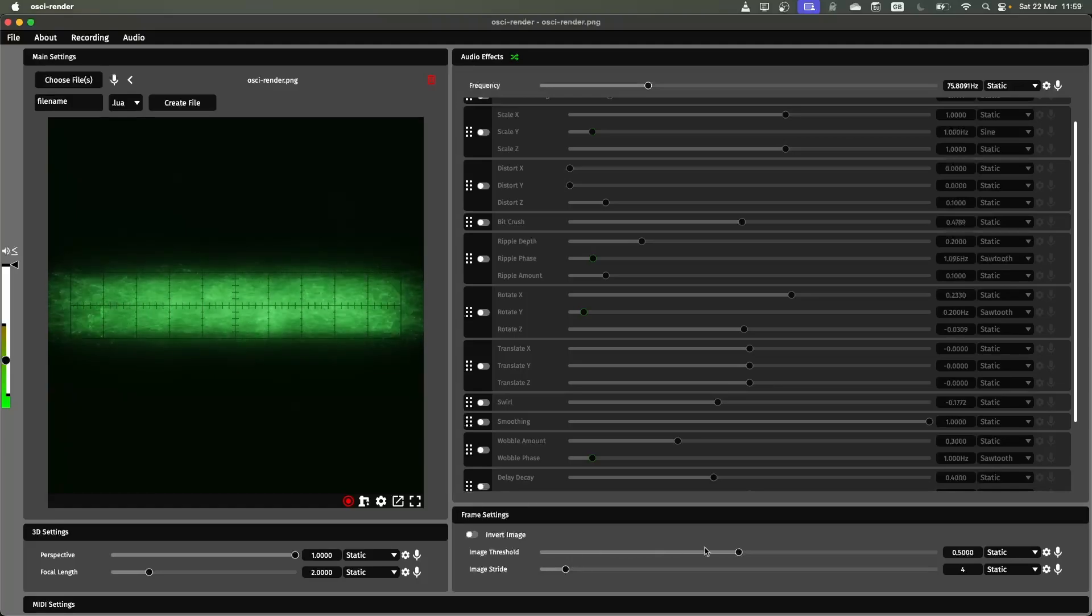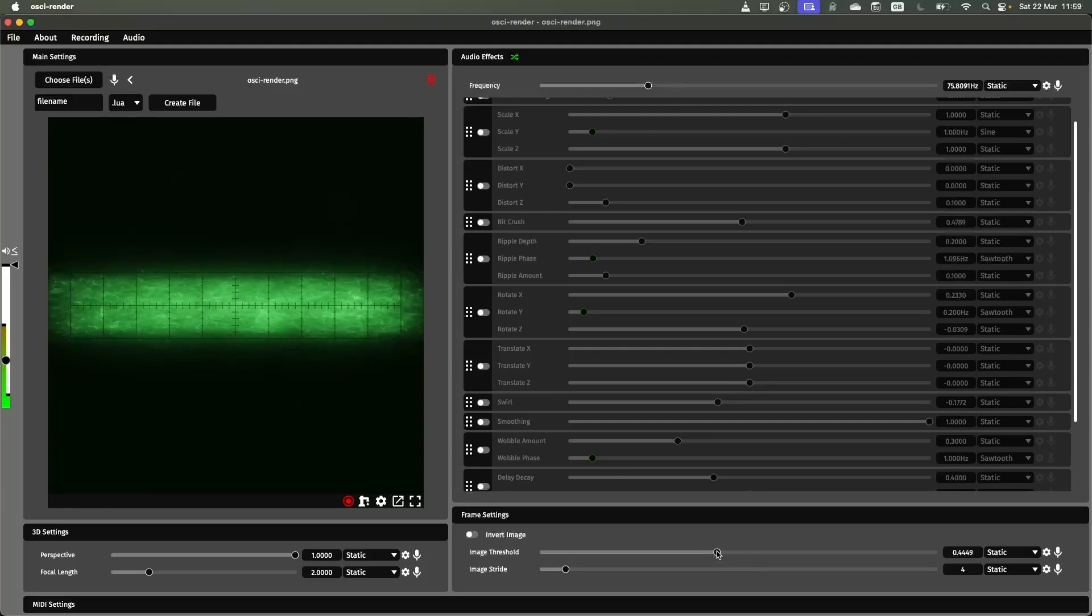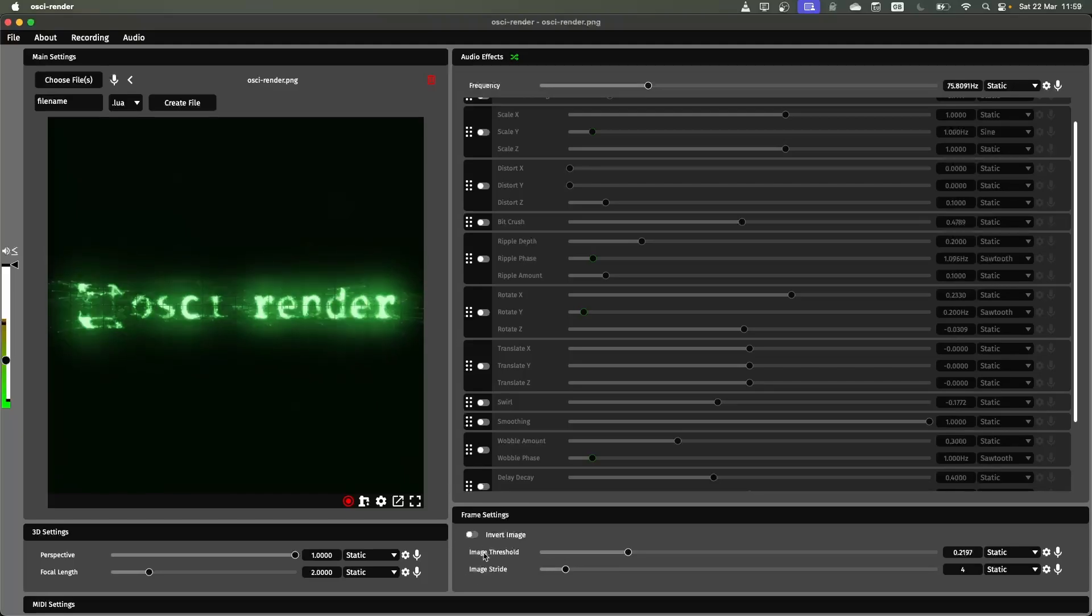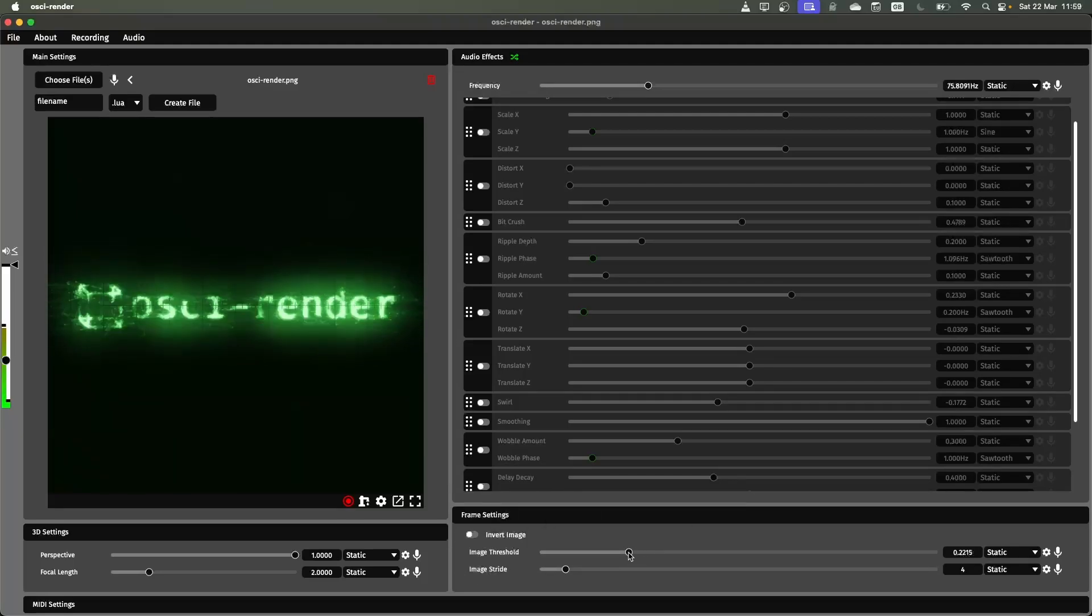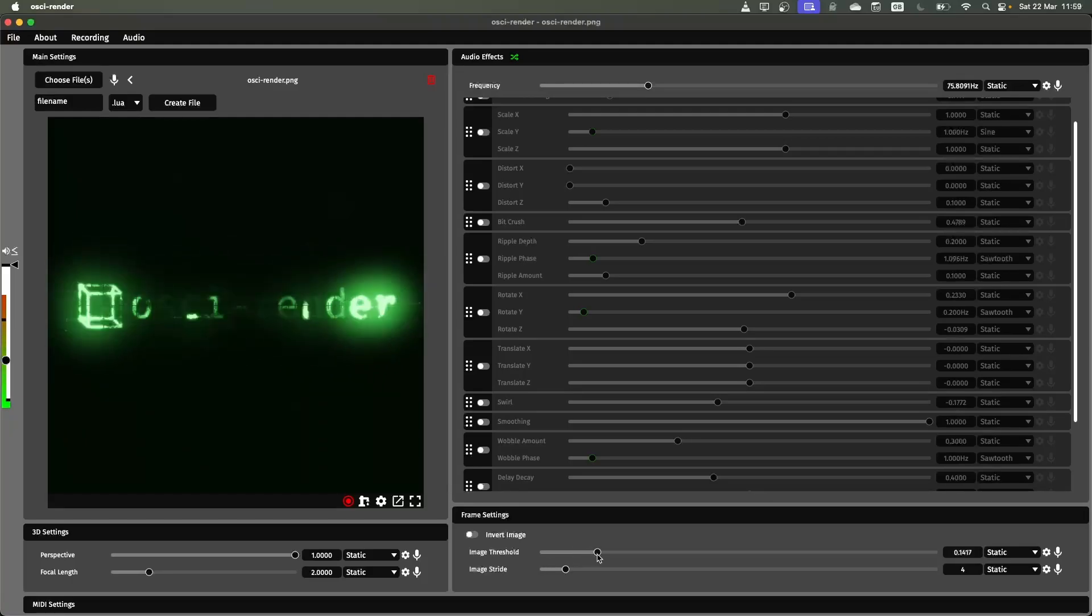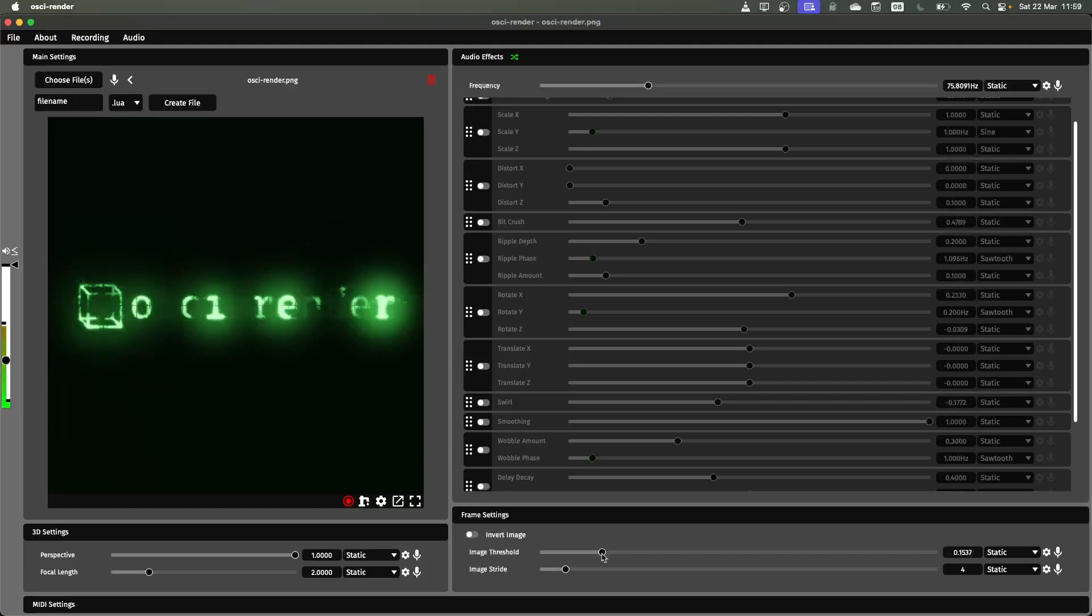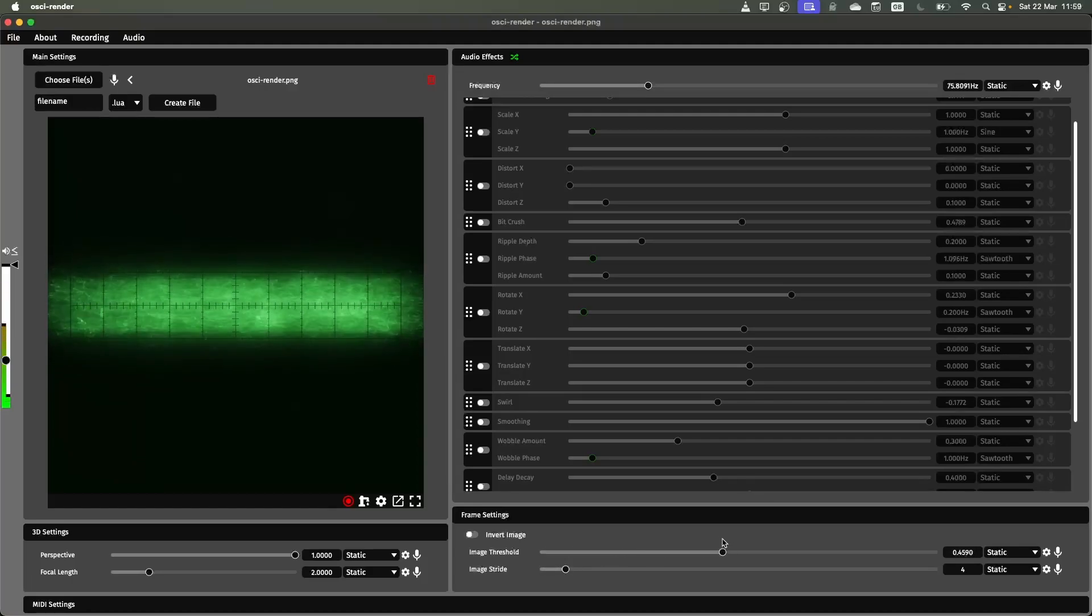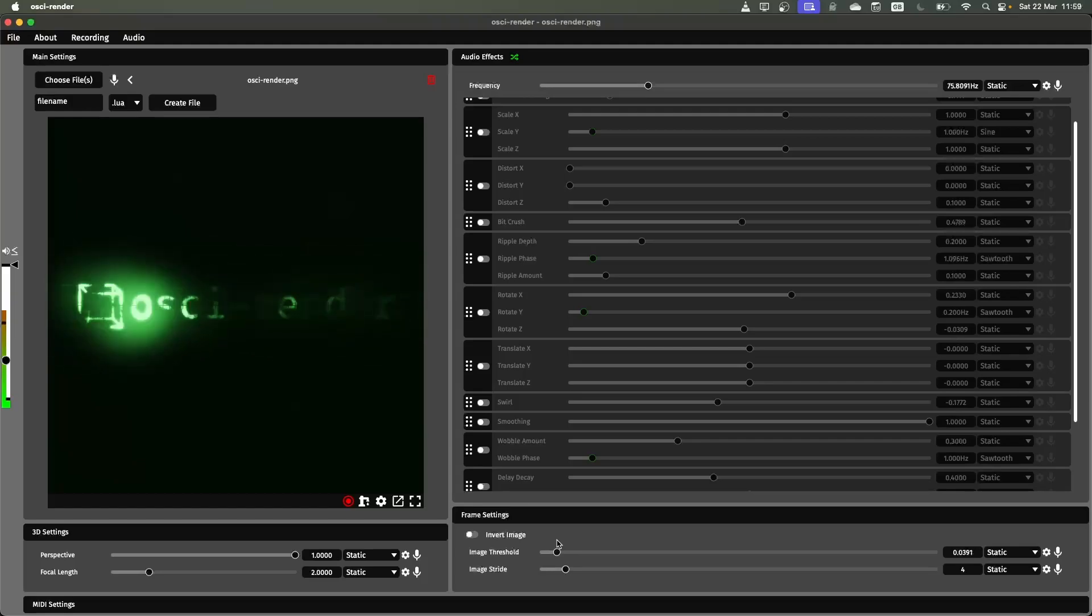If I change this stride, you'll start to see if I, I might have to change the threshold actually. So the main two sliders you want to mess around with are the threshold and the stride. The threshold controls how much of the image is drawn. So if you've got really dark bits of the image, you might want to increase the threshold or lower the threshold to draw different parts of that image.